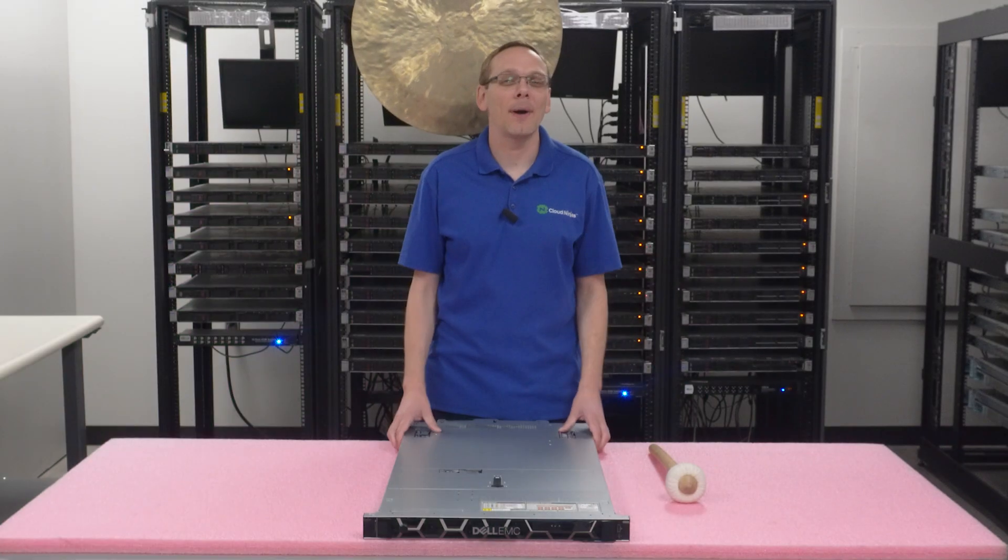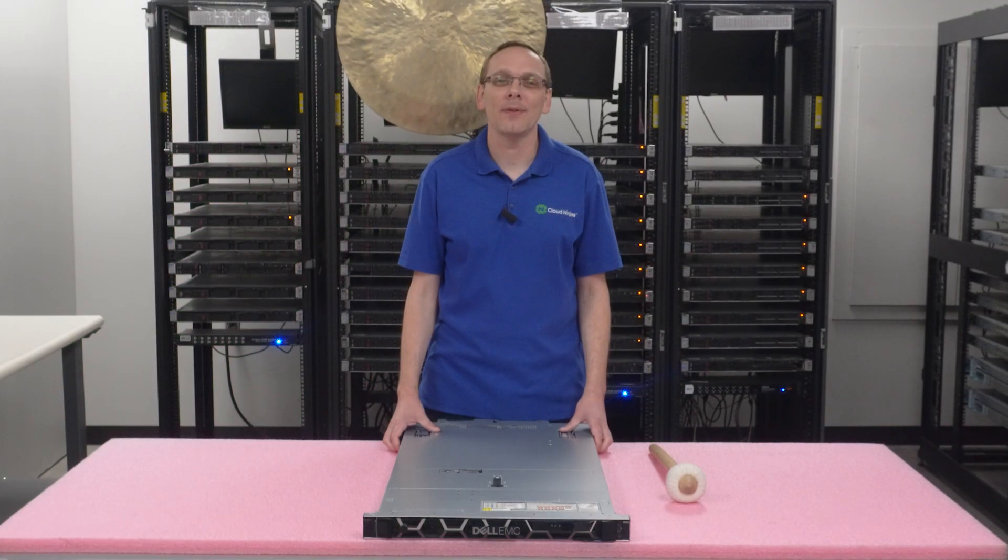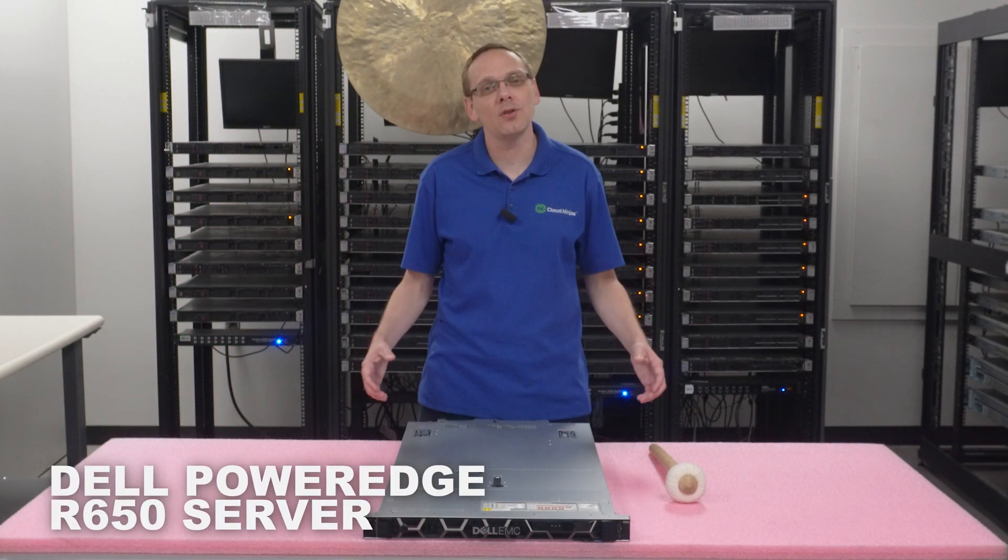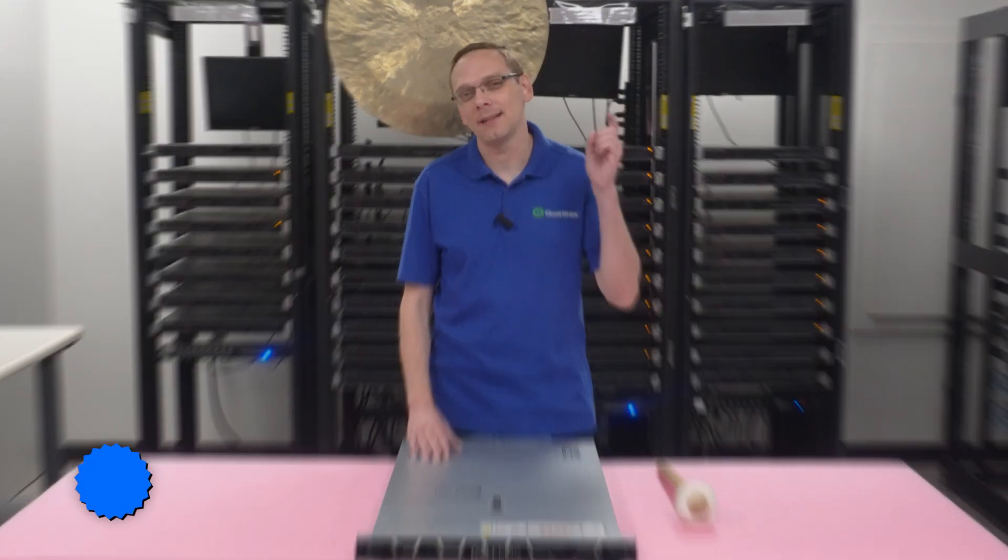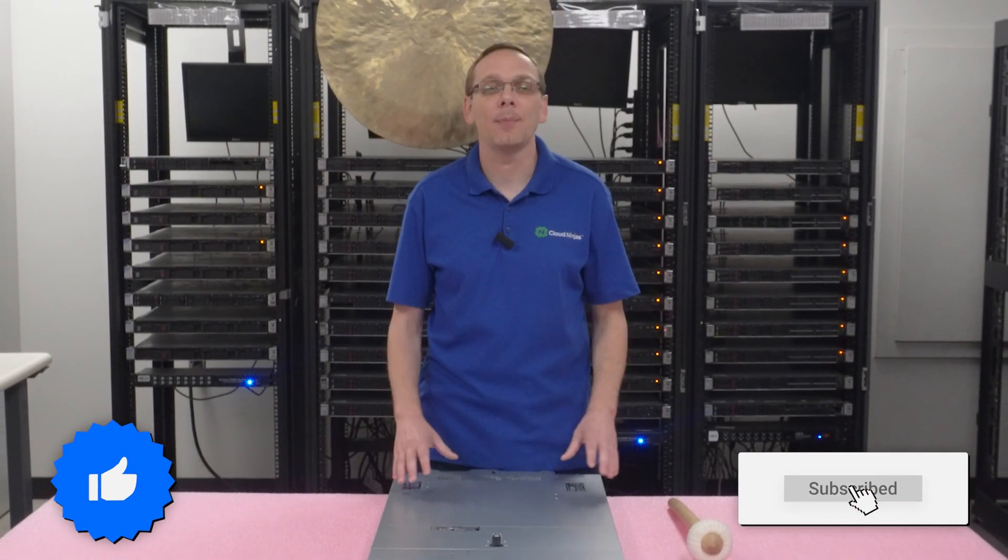Hey, thanks for stopping by today. Just a little bit more about the Dell PowerEdge R650 server. Do us a favor - if anything helps you in this video, click that like and smash that subscribe. All right, we'll talk again.